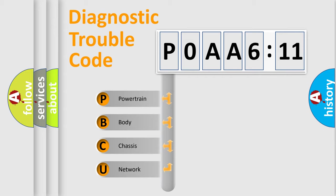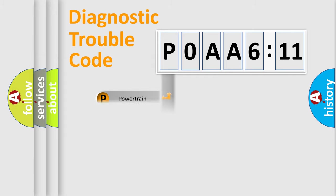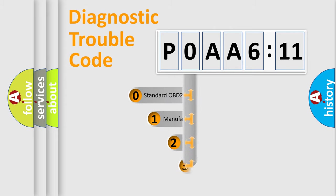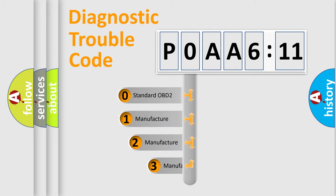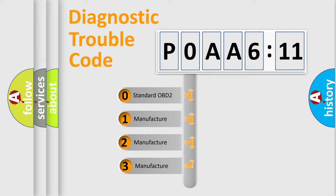We divide the electric system of automobile into four basic units: Powertrain, Body, Chassis, and Network. This distribution is defined in the first character code.